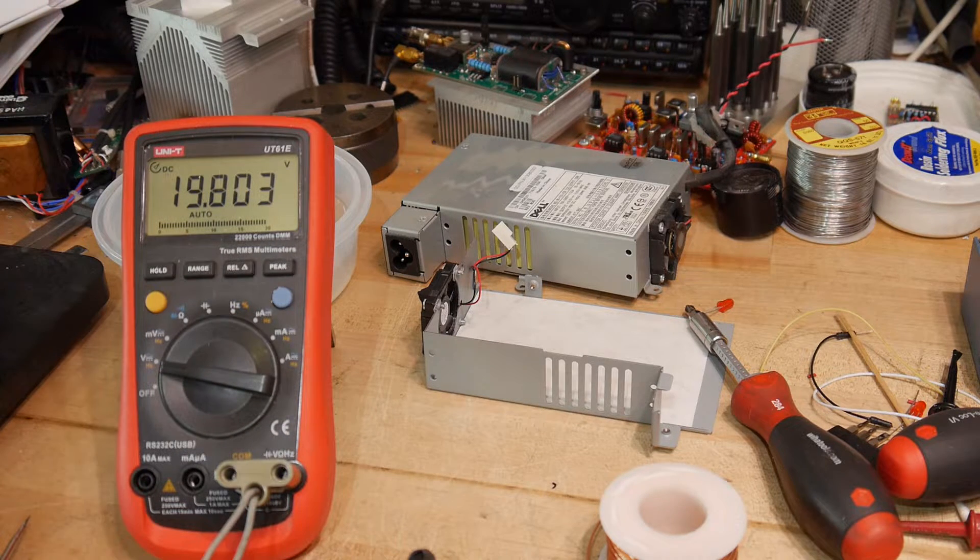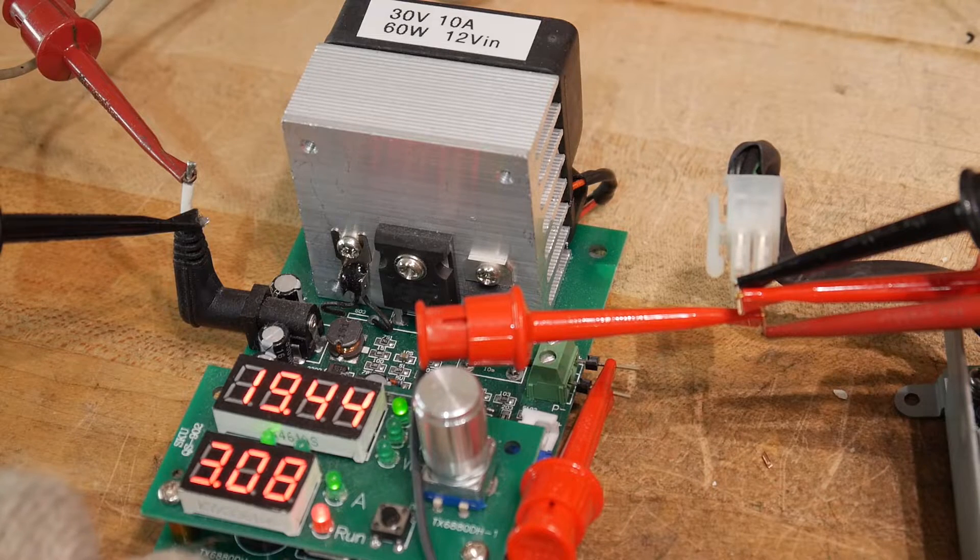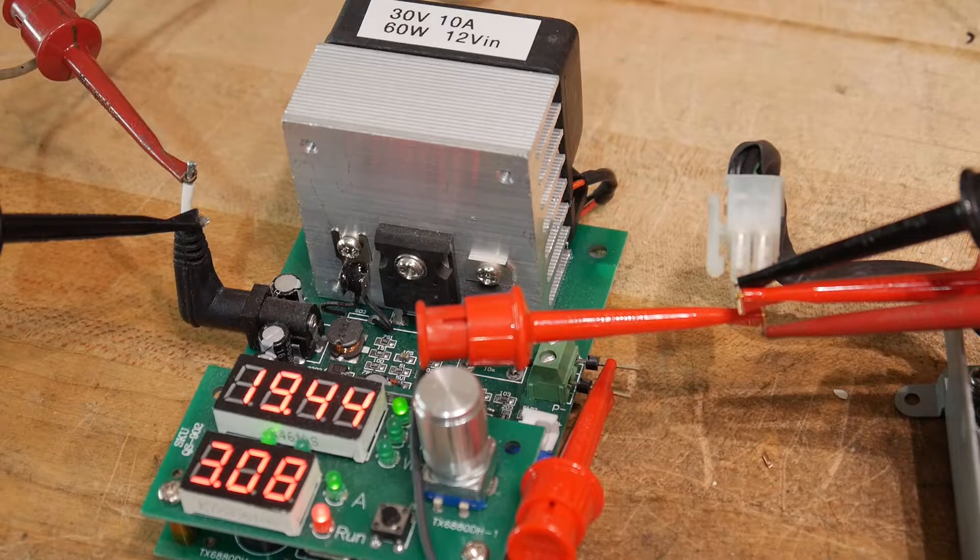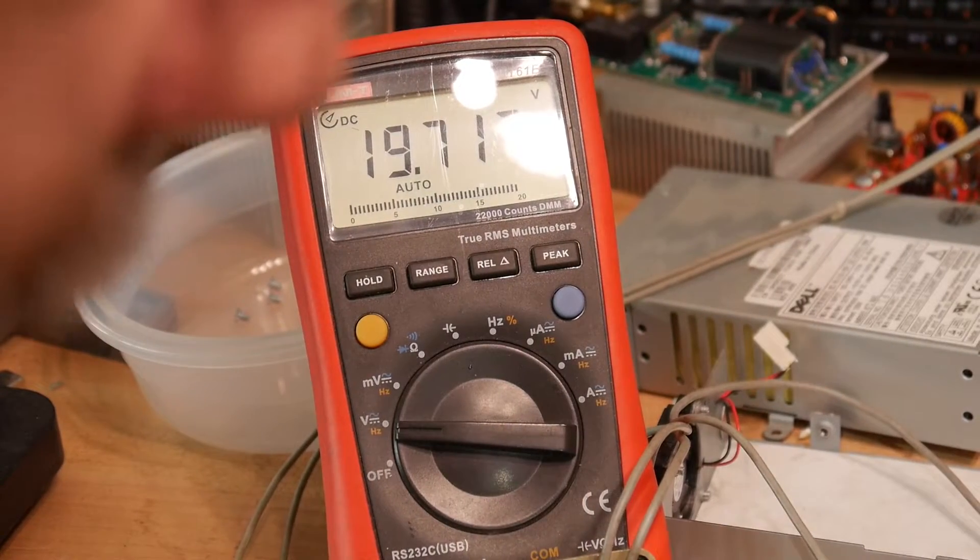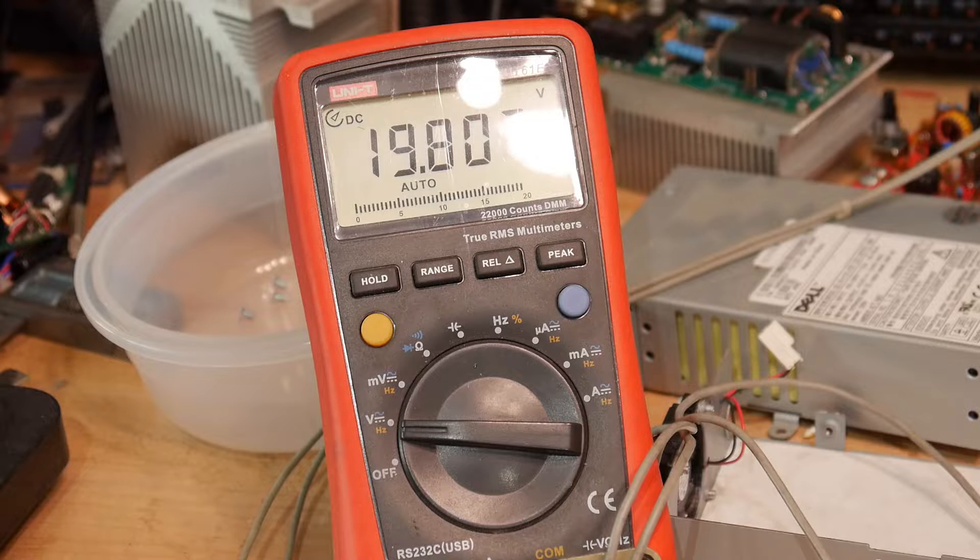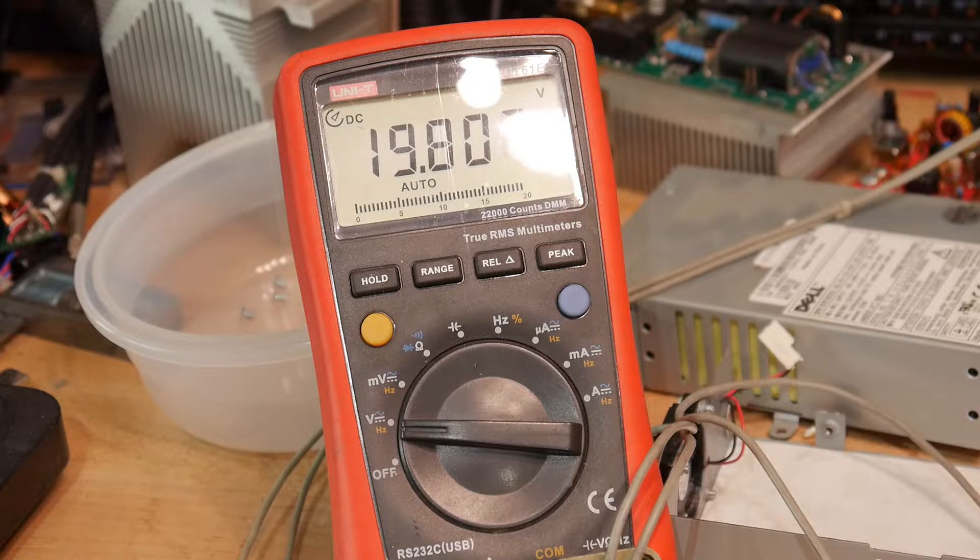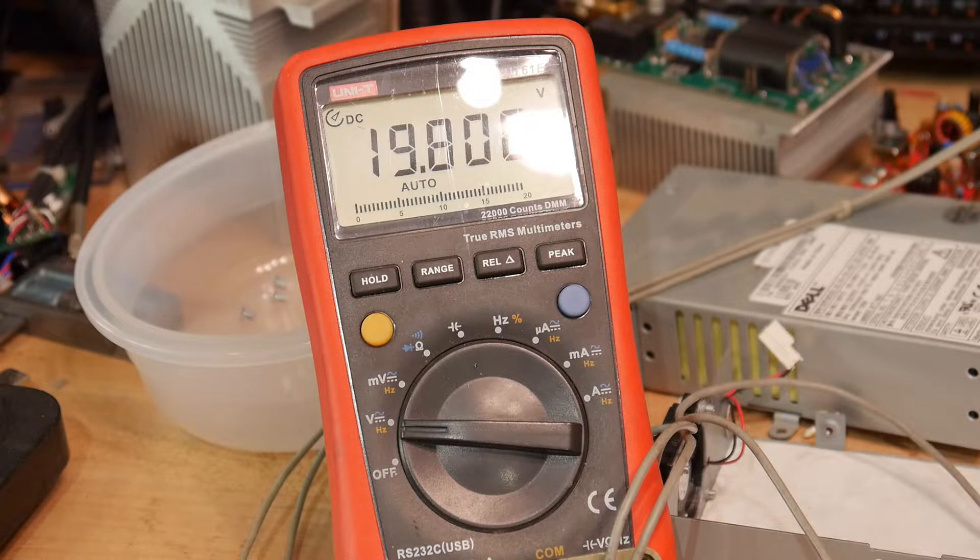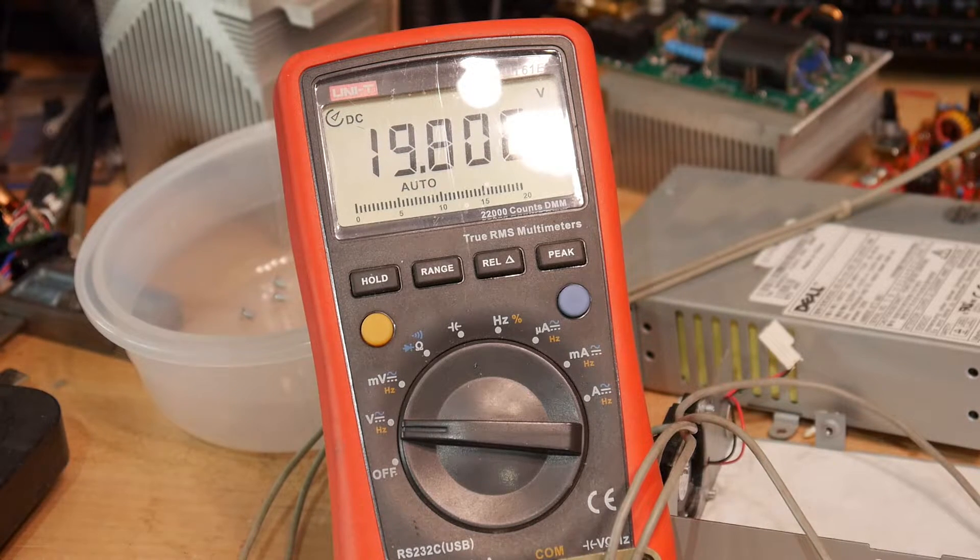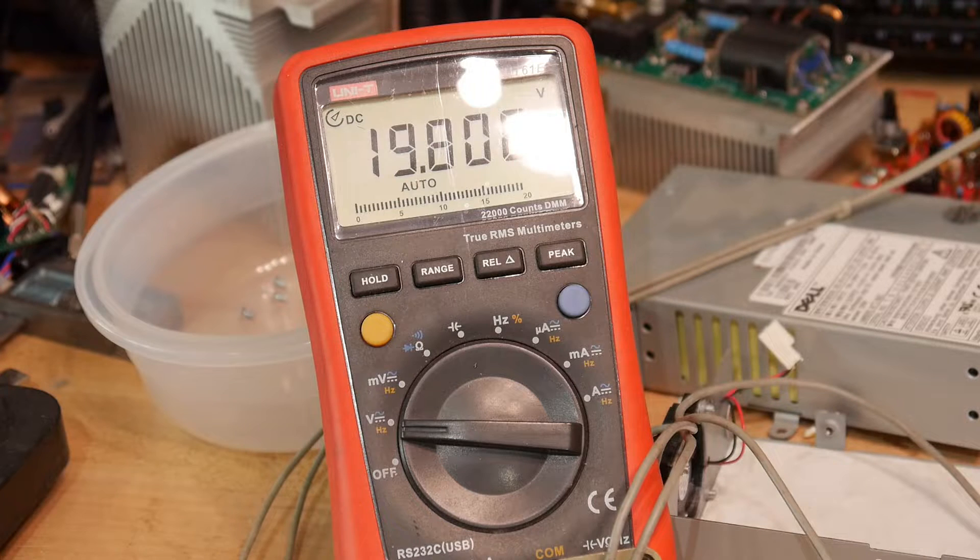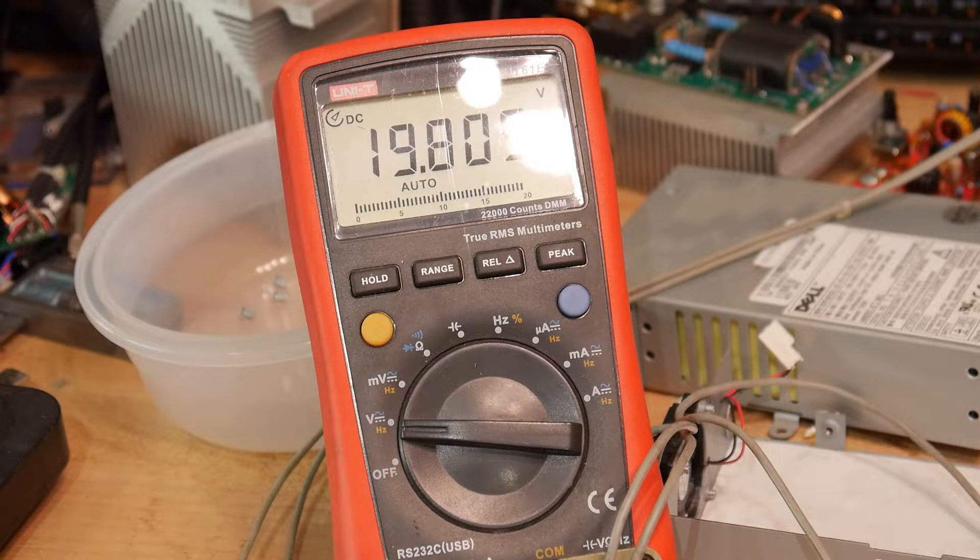I got my little dummy load here. I have it set for three amps and we are measuring 19.7 out of the power supply, so there is some drop. Over temperature - I think we got too hot. That's interesting, shut down because it got too hot. I guess we have to wait for it to cool off. Fan's running. It seems not that hot. Let me reset it.